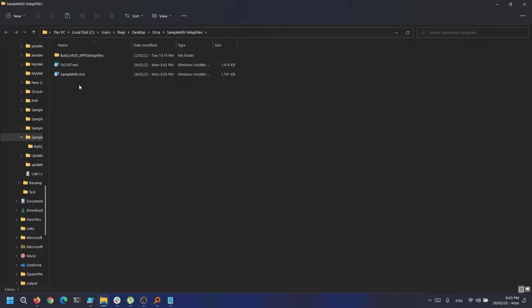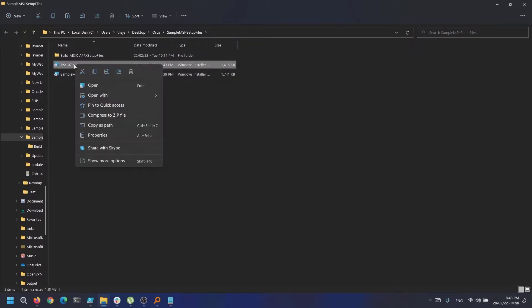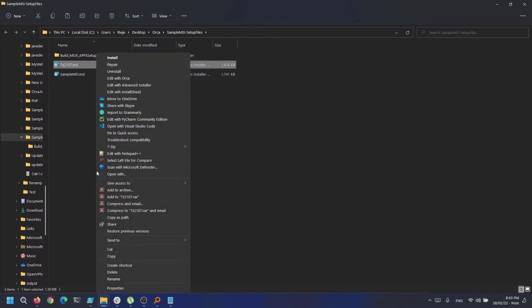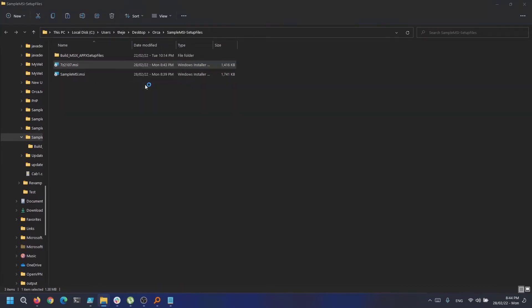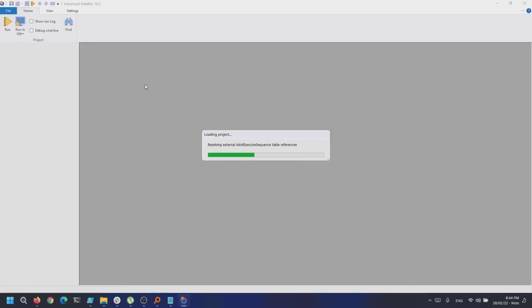To create a transform file, you start by opening the MSI with Advanced Installer. This is the 7-zip MSI which we got directly from the vendor's website.